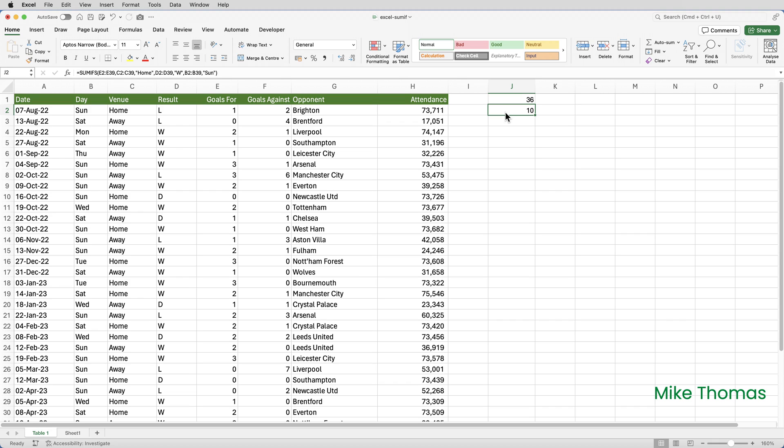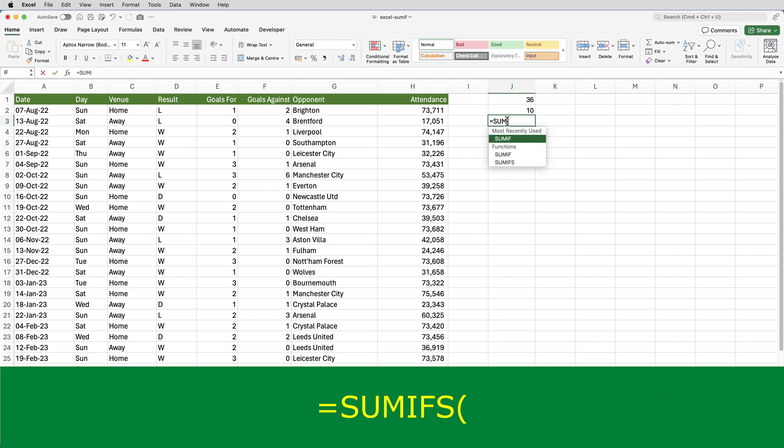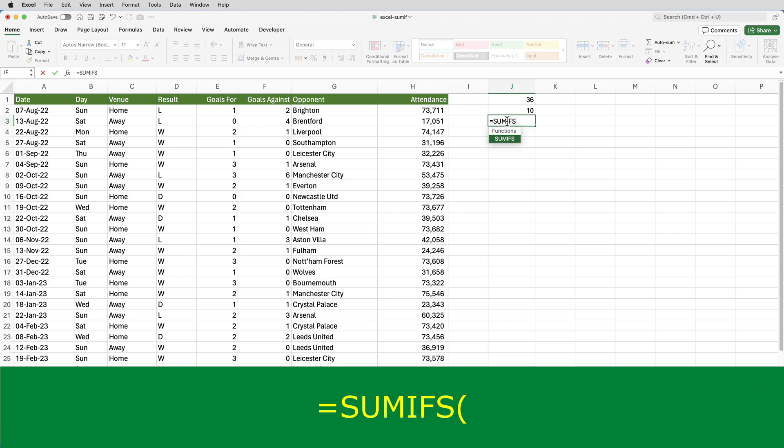But going back to the first example where I had a single criteria, I want to know how many goals were scored where the match was played at home. I used SUMIF, but I could have used SUMIFS.